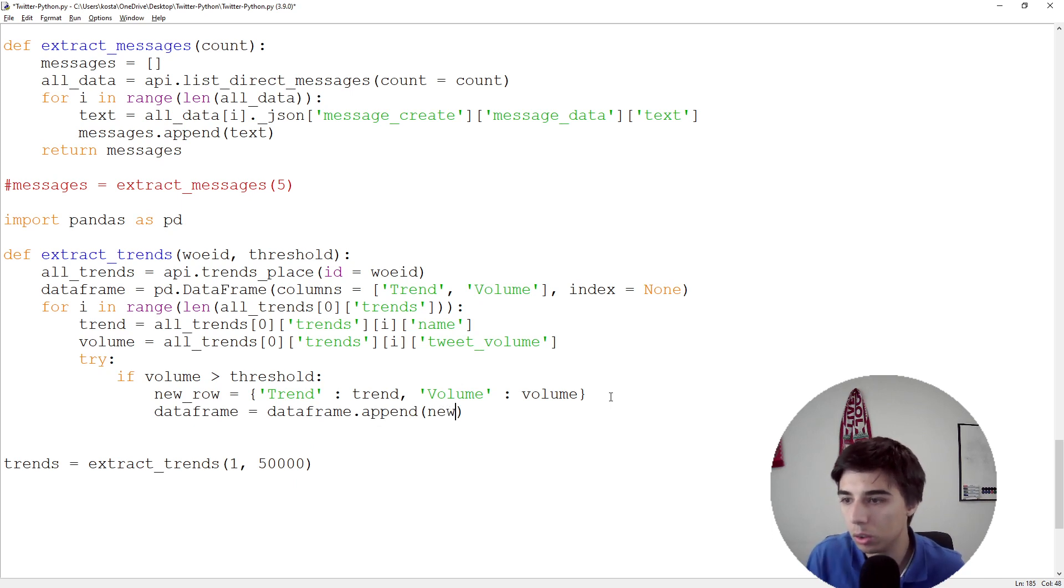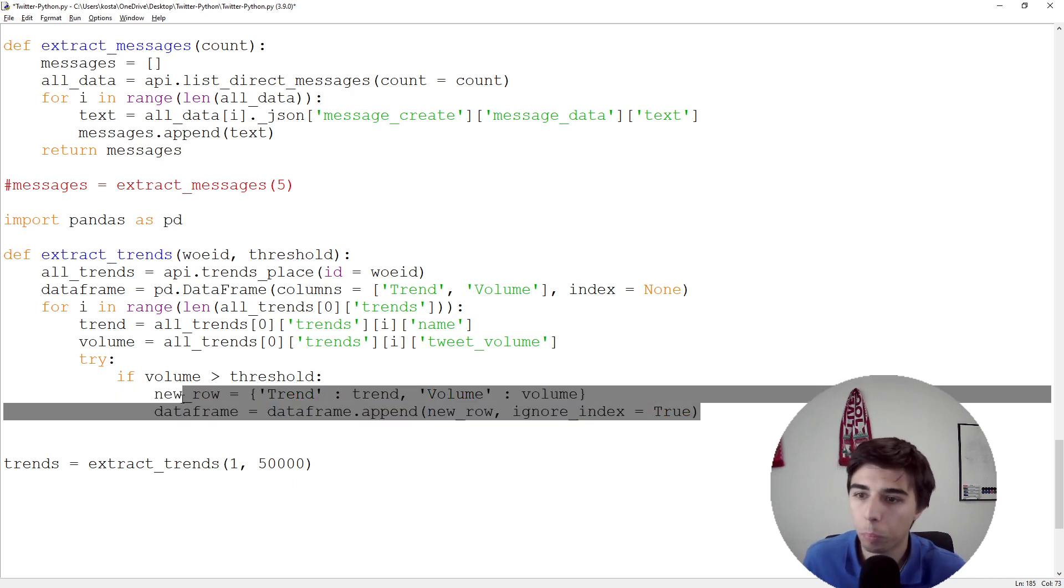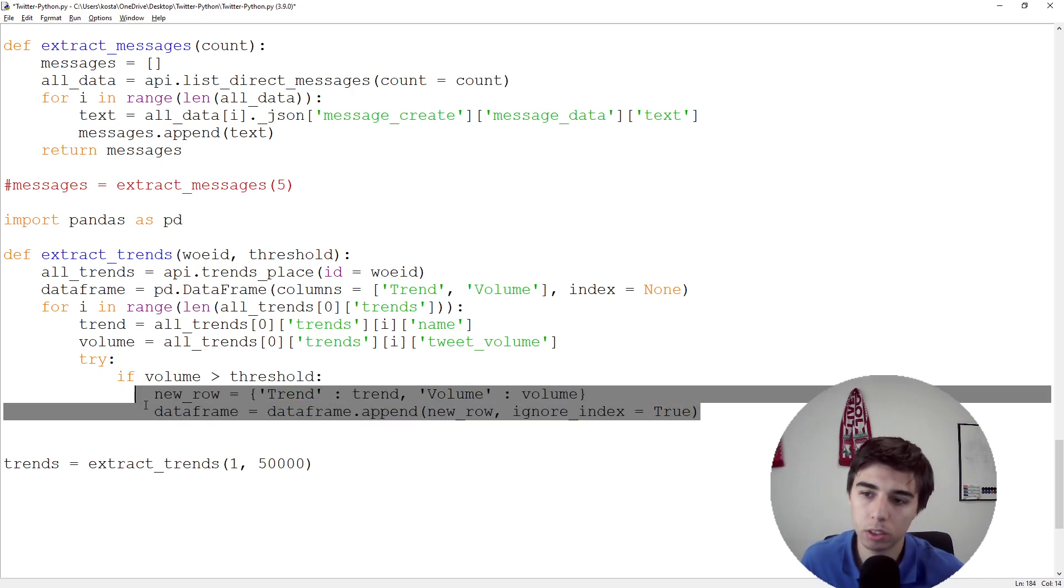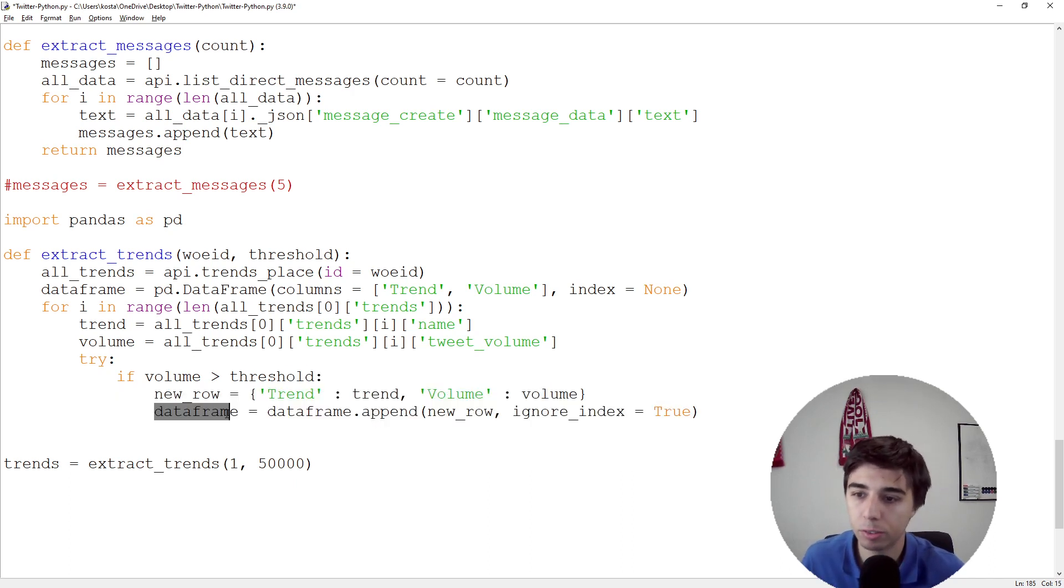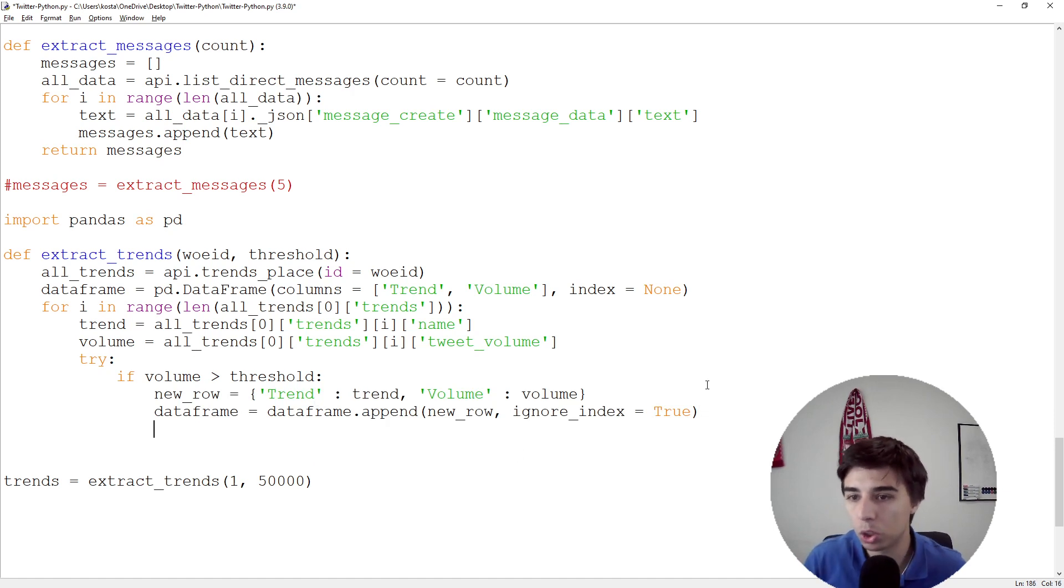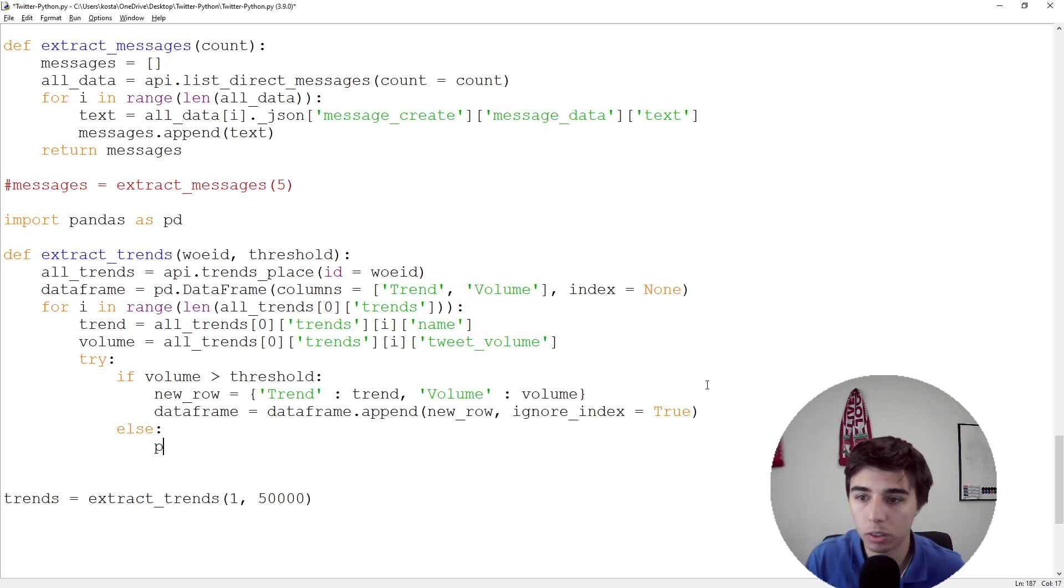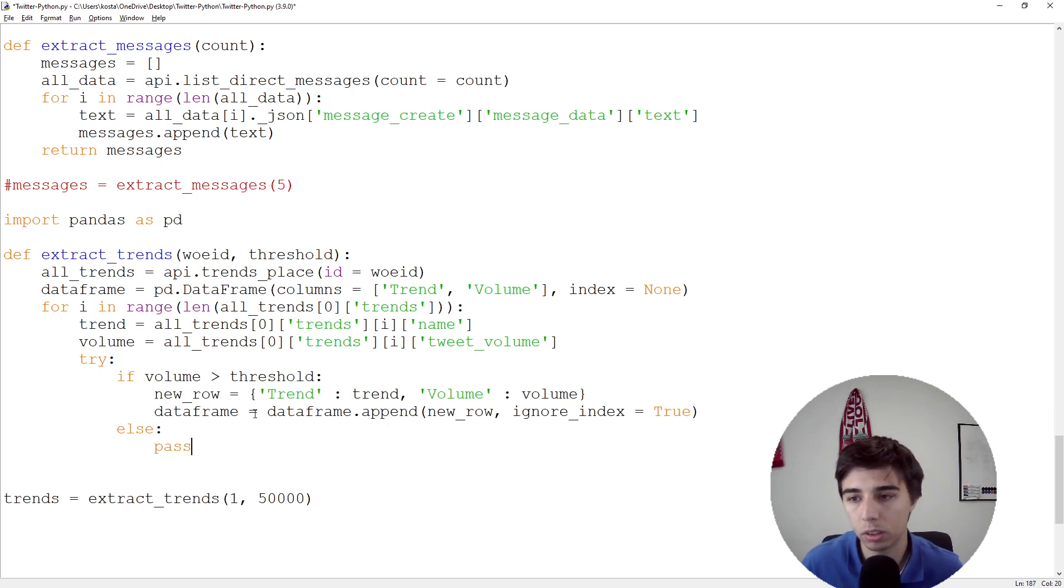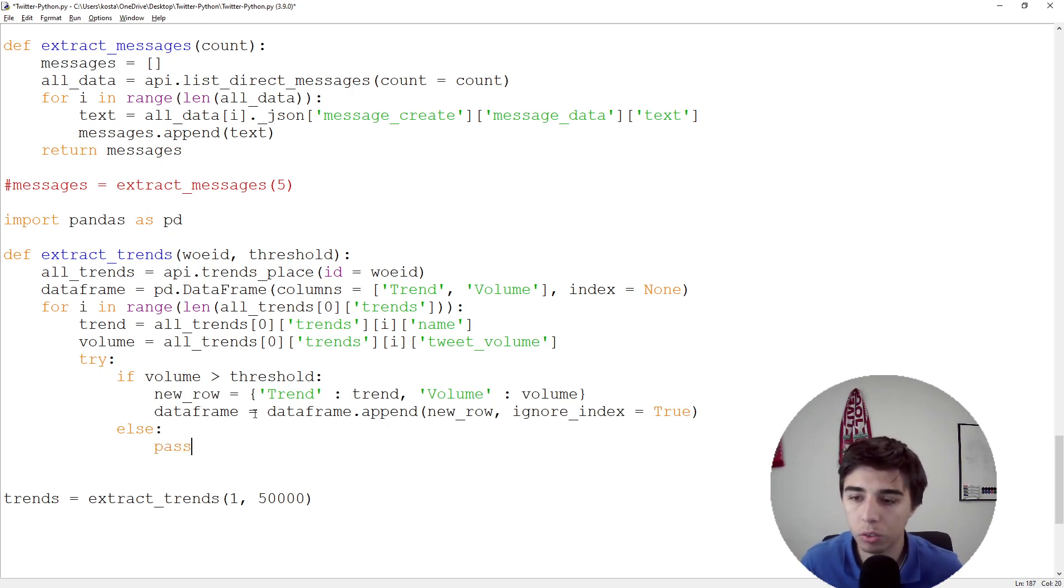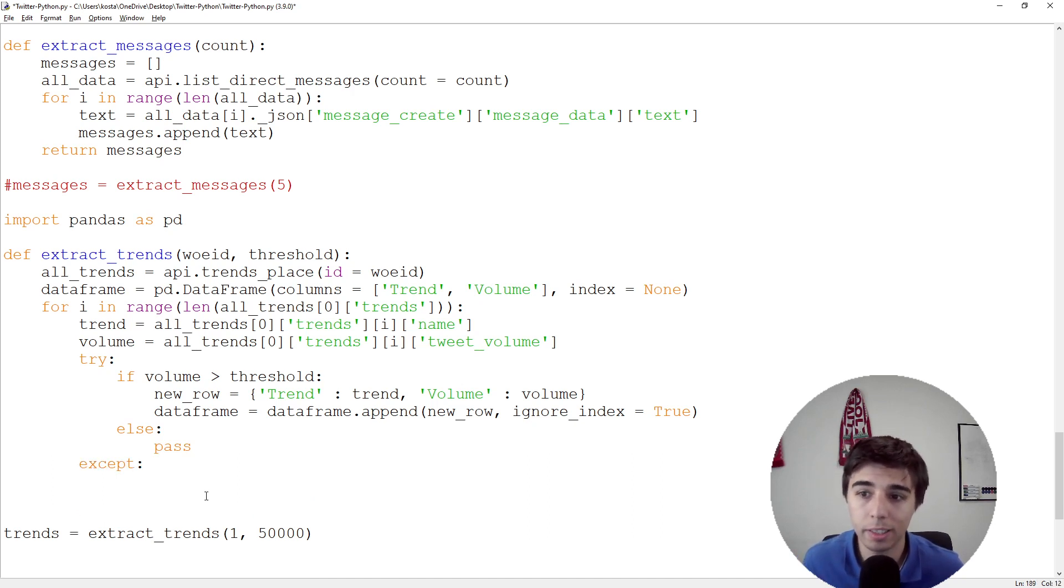Then we would like to append it, so dataframe = dataframe.append(new_row, ignore_index=True). After our first iteration, our DataFrame would have one extra row. Else, if the volume is below the threshold, then we don't want to do anything.